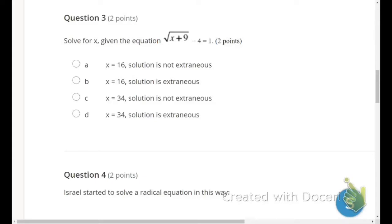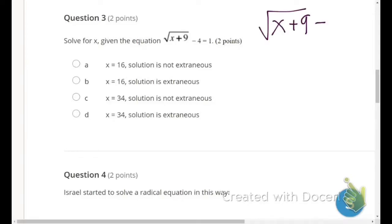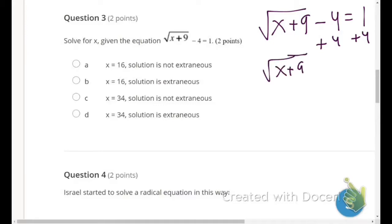Number 3: solve for x given the equation — even though they don't explicitly say it, the answer choices make clear we're also checking for extraneous solutions. The equation is square root of (x plus 9) minus 4 equals 1. First, add 4 to both sides since it's outside the radical sign: square root of (x plus 9) equals 5.